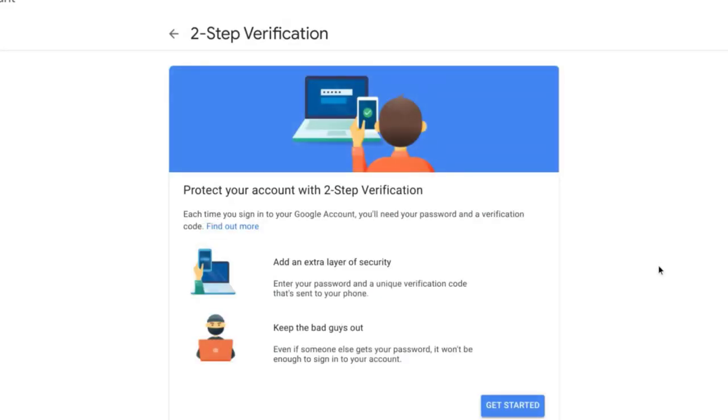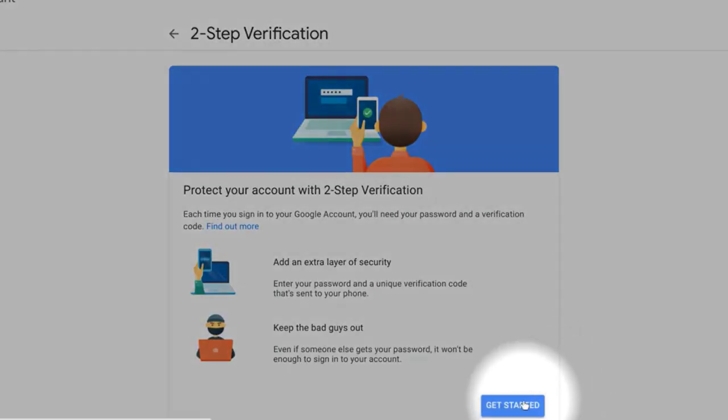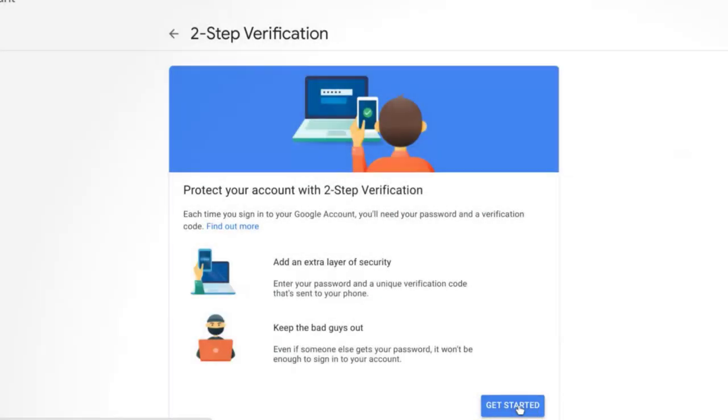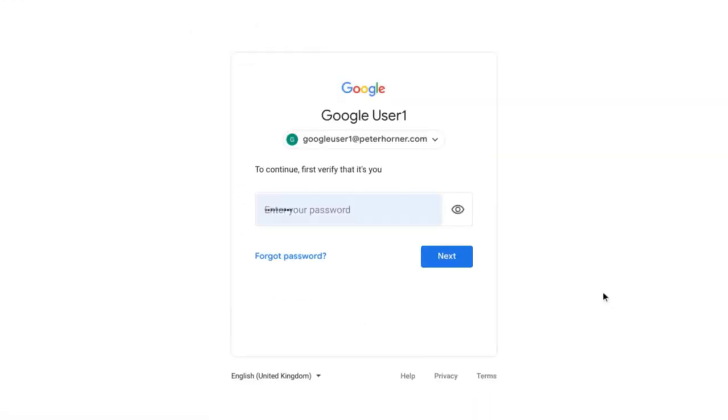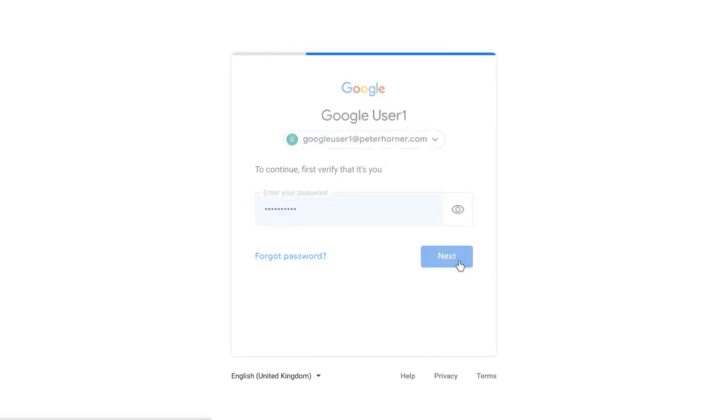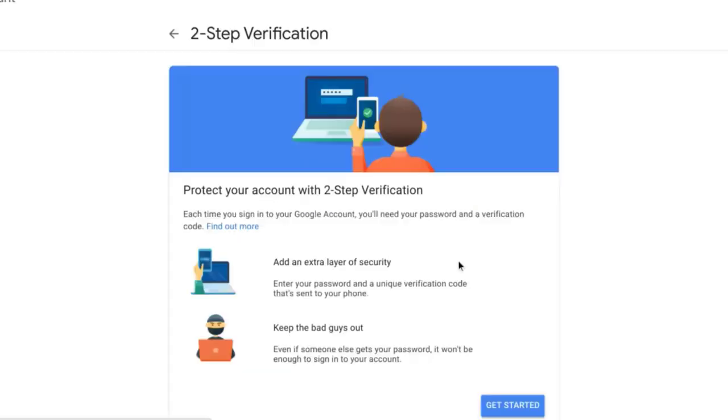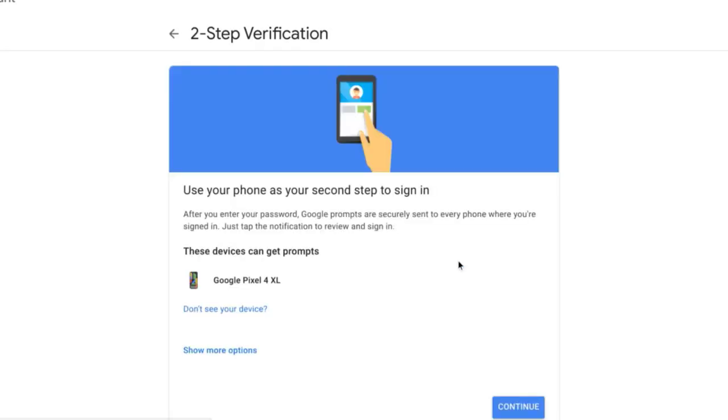From here I just need to select get started and then we need to verify our identity. So I just need to enter my password again and now Google are going to guide us through the process of enabling two-step verification.